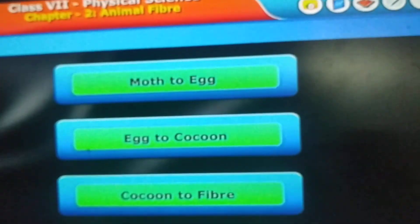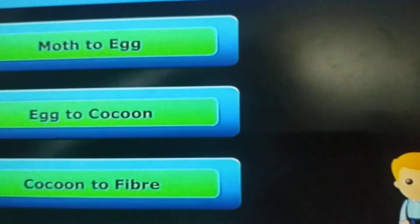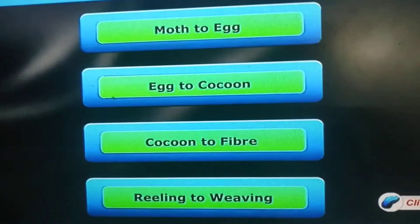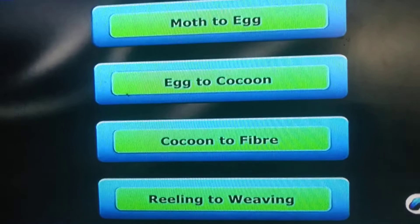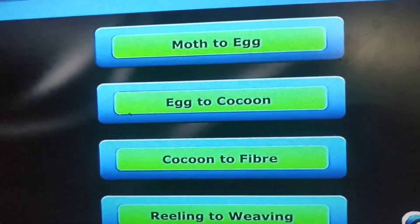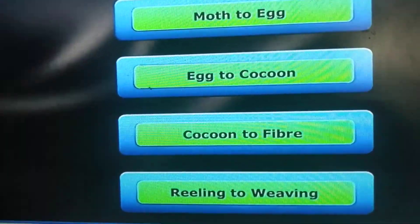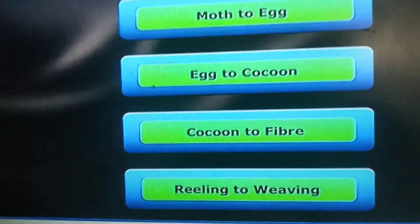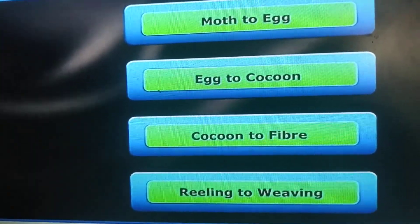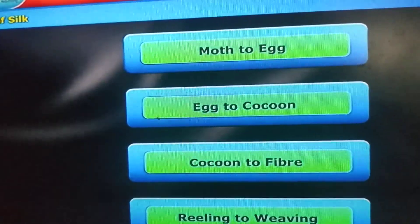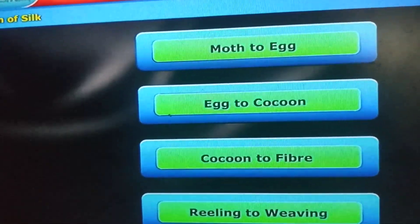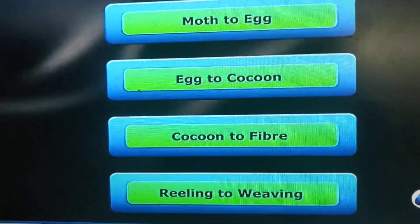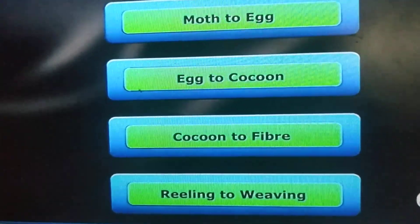Mainly four stages are involved in silk production: moth to egg, egg to cocoon, cocoon to fiber, and finally reeling to weaving. These are the four important stages that silk undergoes to produce a silk fiber. Once again, read the lesson and then you can understand well. Thank you.